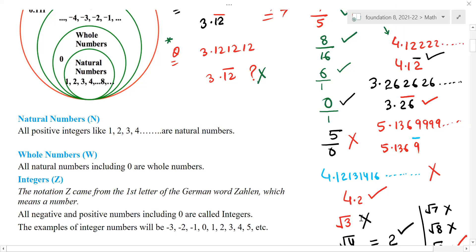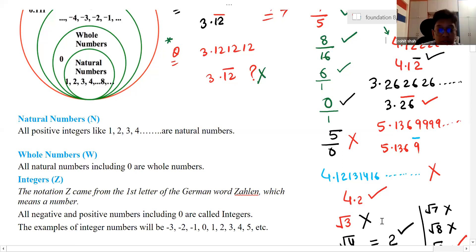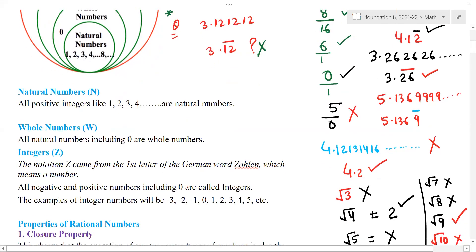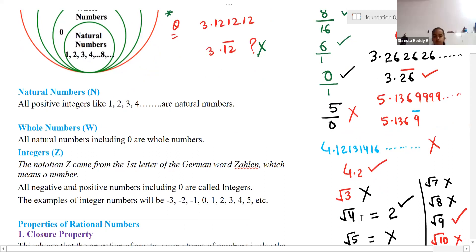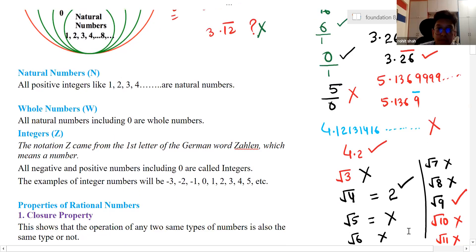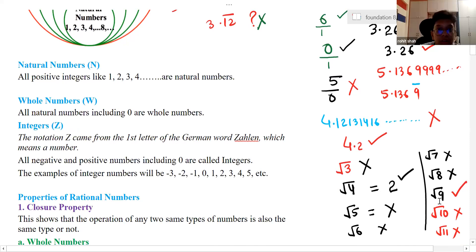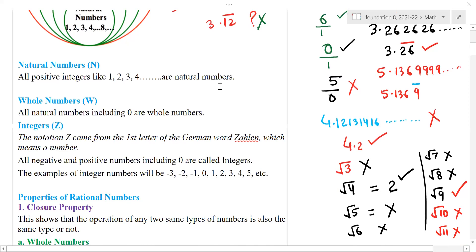Root 3? No. If we get a perfect square root, then it is a rational number; otherwise no. Root 3 is not a rational number. Root 4? Yes. Root 5? No. Root 6? No. Root 7? No. Root 8? No. Root 9? Yes. Root 10? No.